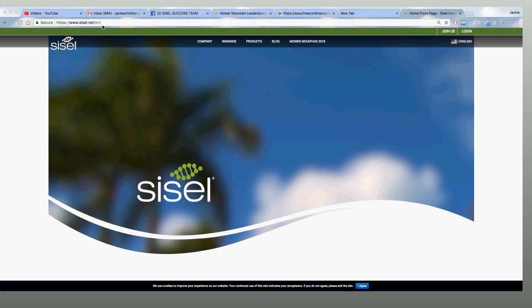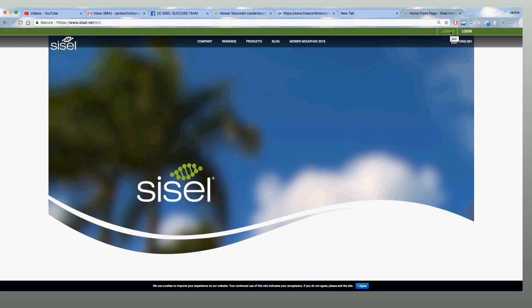So go to sizzle.net or you can go to your own website, johnsmith.sizzle.net, whatever that is, and then you're going to go ahead and click on join us. Now I just went to sizzle.net, so I'm going to have to put in my website name.